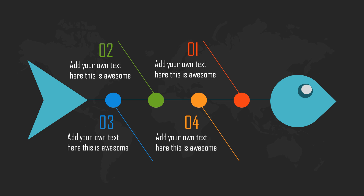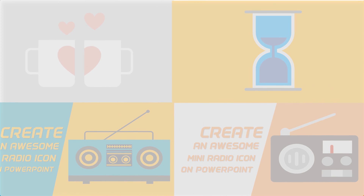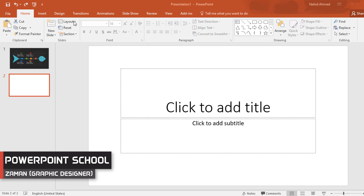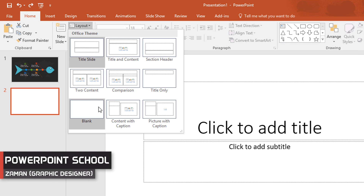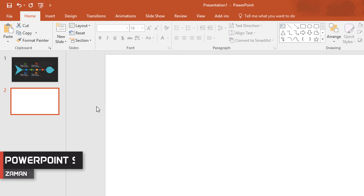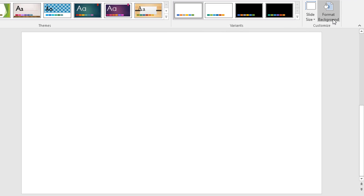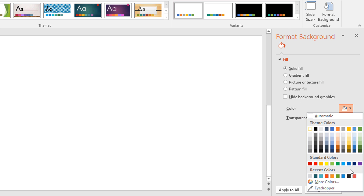In today's slide making challenge I will show you how to create this awesome infographic slide in PowerPoint. First, go to layout and make it blank. Then go to design and click on format background, and from here change the color of the slide.